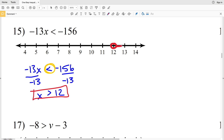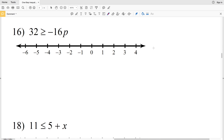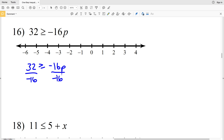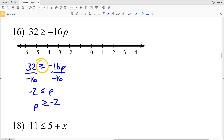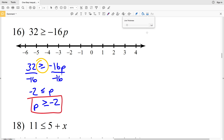Number 16: 32 is greater than or equal to negative 16p. When you divide both sides by negative 16, you have to switch the inequality sign since you're dividing by a negative. We get negative 2 is less than or equal to p, or equivalently p is greater than or equal to negative 2. Circle and fill in negative 2, then shade everything to the right.